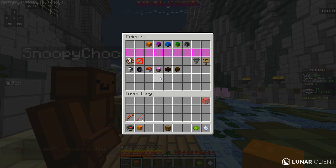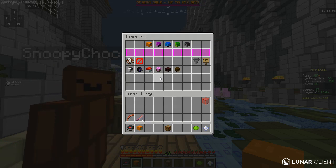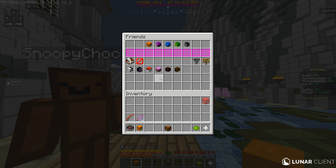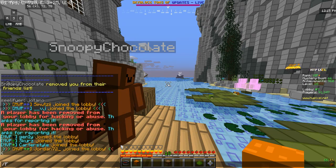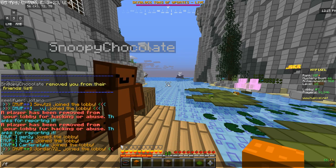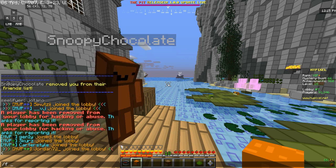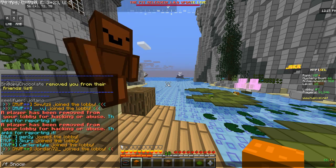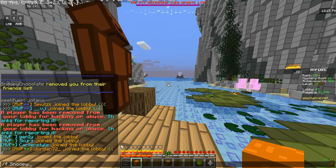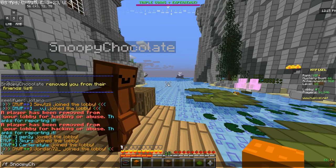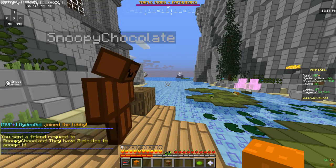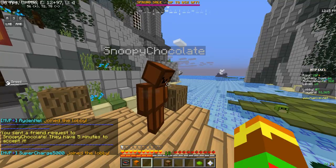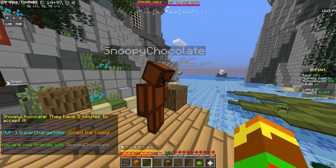Let's say that you don't have a friend yet. All you do is you type slash F and then you put in their name. So if I want to add this guy right here, Snoopy Chocolate, you type slash F and their username, and it will send a friend request to him. He then has five minutes to accept it.